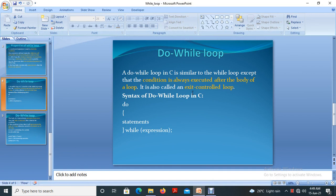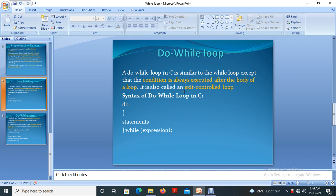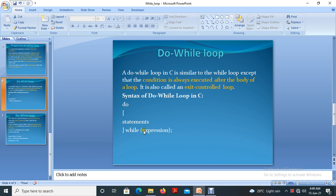A do-while loop in C is similar to the while loop, except that the condition is always executed after the body of a loop. This is also called as exit control loop. The syntax of do-while loop in C is as follows: do, then statement, then while of the expression.